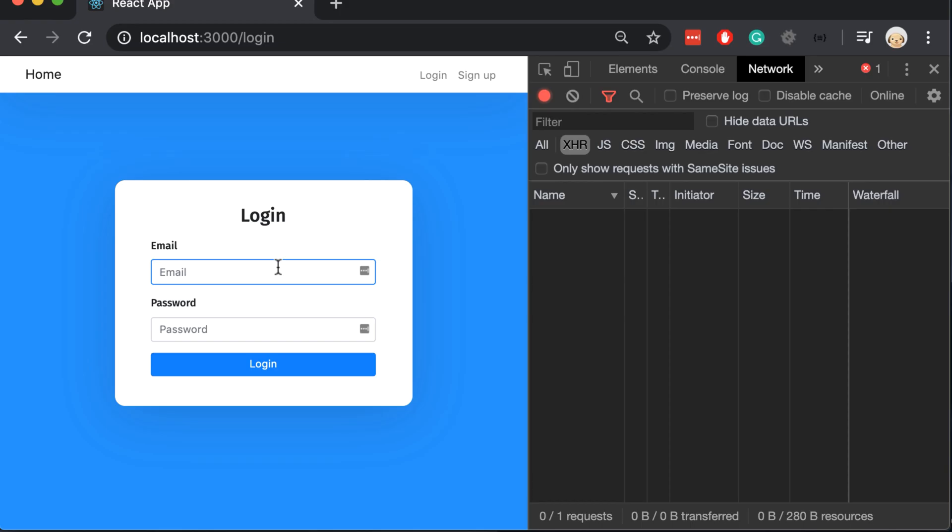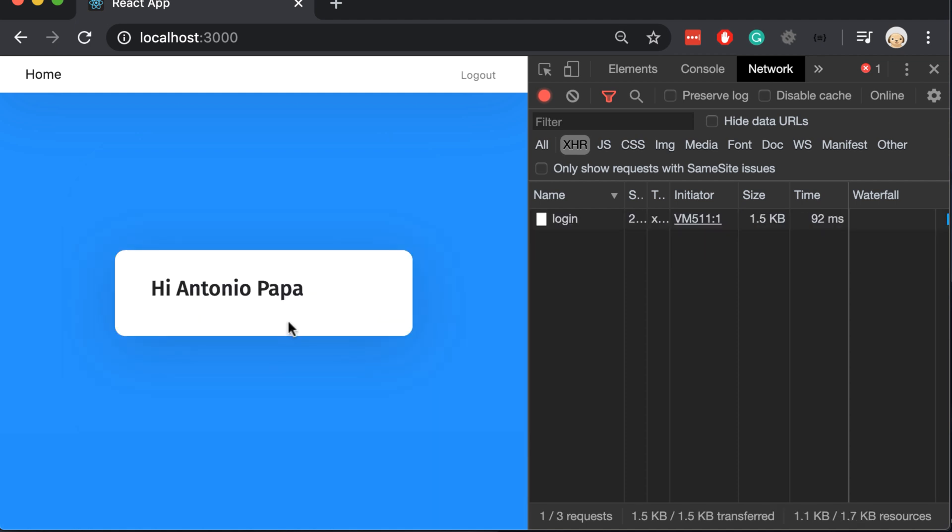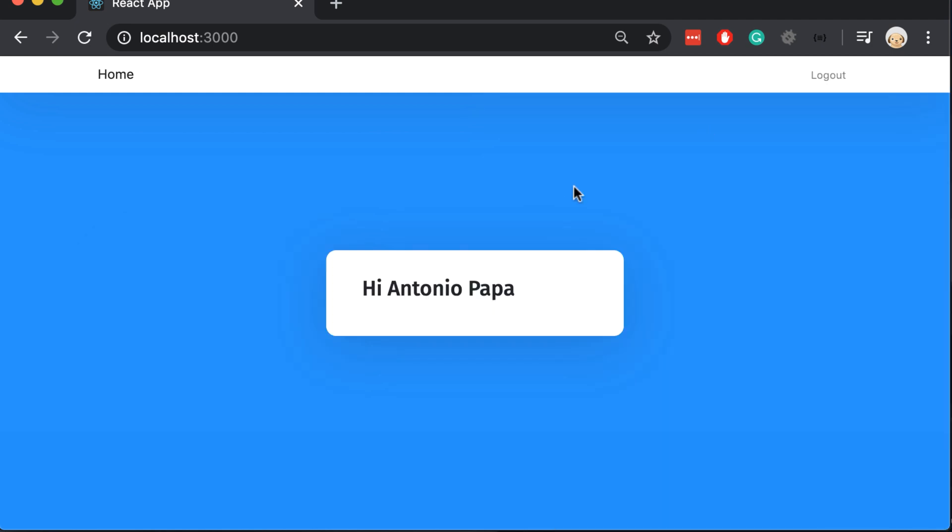Let's check it if it works. We can see that we logged in automatically. The name here is changed, which means that it works fine.